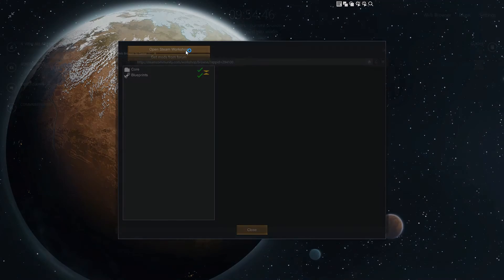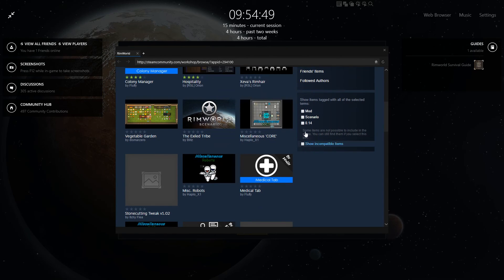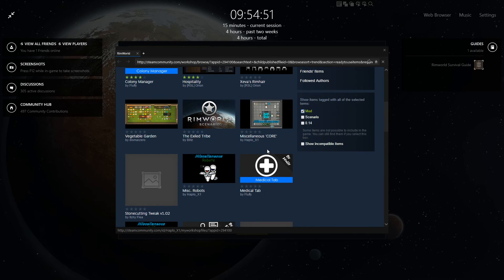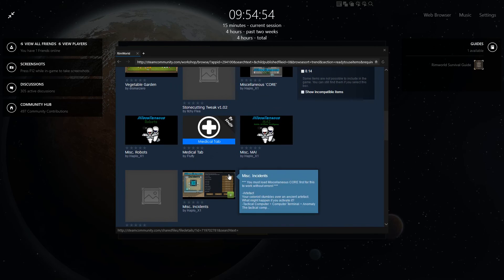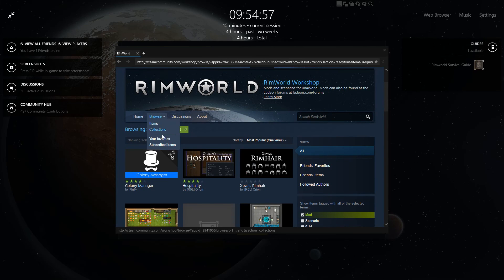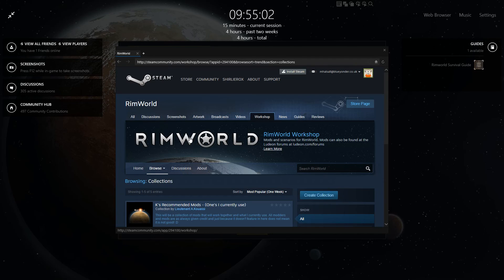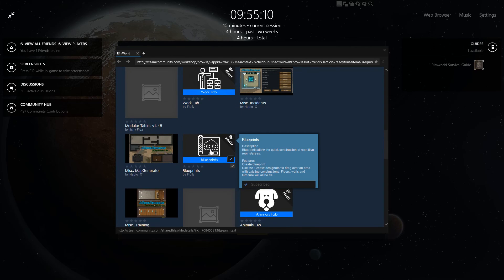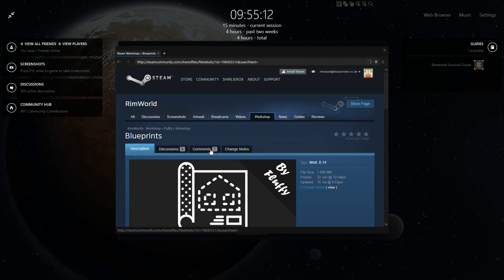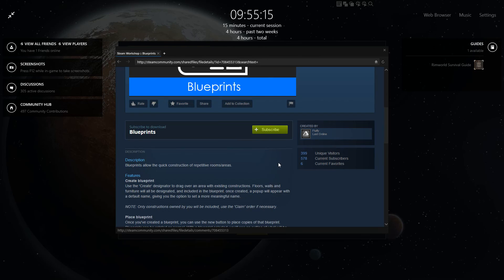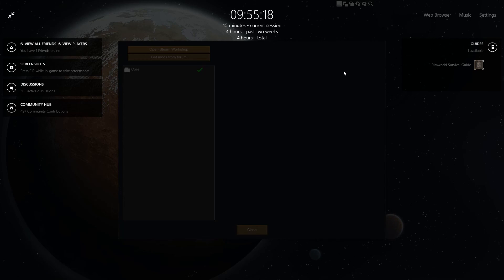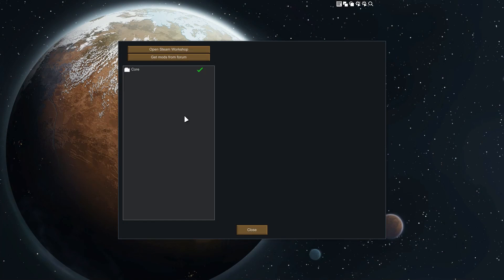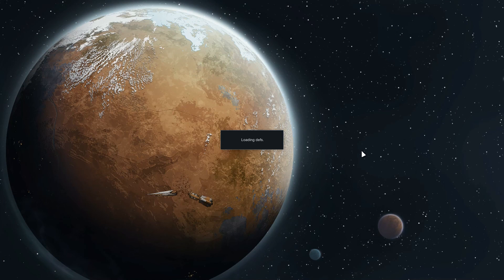Alternatively you can open the Workshop page for the mod. It's a slightly longer way — go to your Mods, browse your subscribed items, find the one you want, and click Unsubscribe. Once done, the mods should disappear from your list.